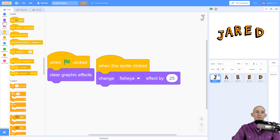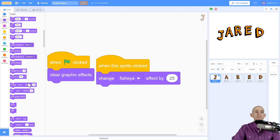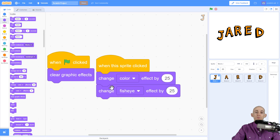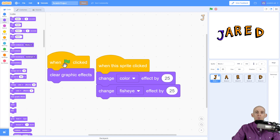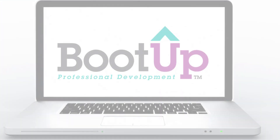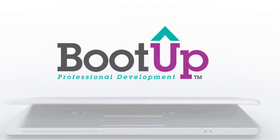I want you to experiment with adding 'when the sprite is clicked' and different looks effects. You can combine them — like changing color and fisheye at the same time. And remember, if you want to reset your sprites, use 'when the green flag is clicked' with 'clear graphic effects' to fix the effects for that particular sprite.